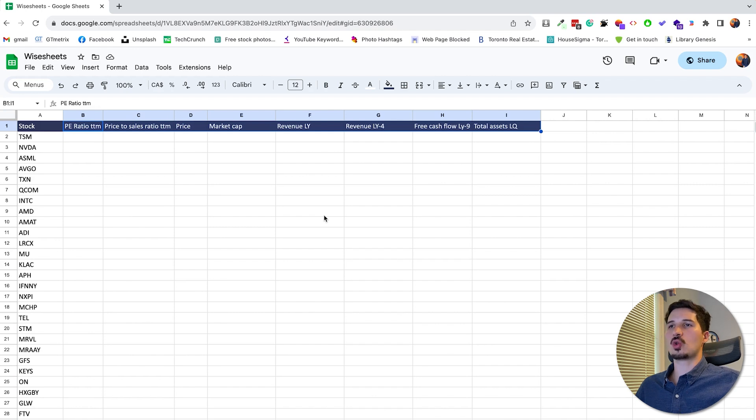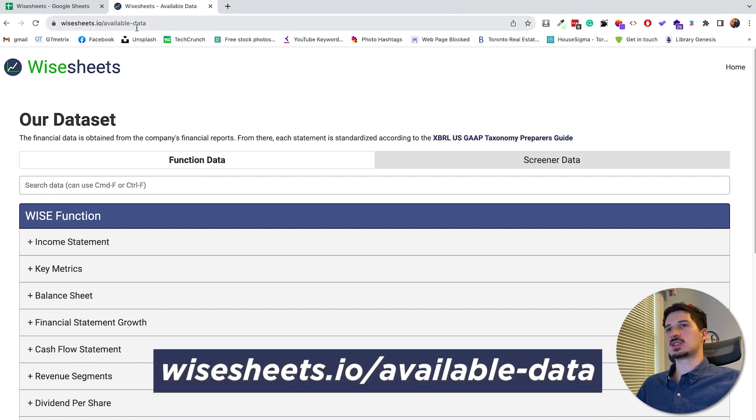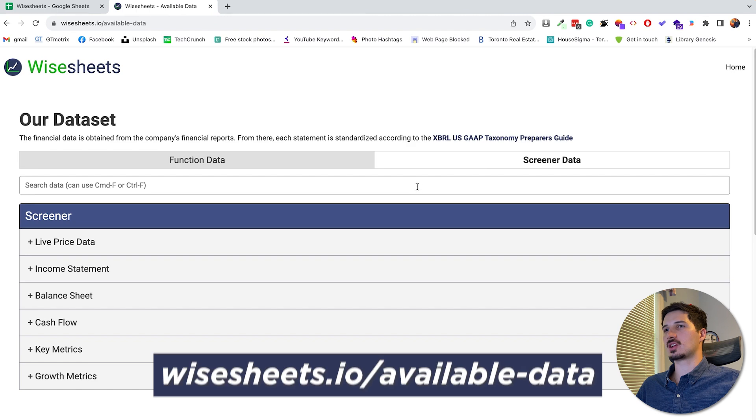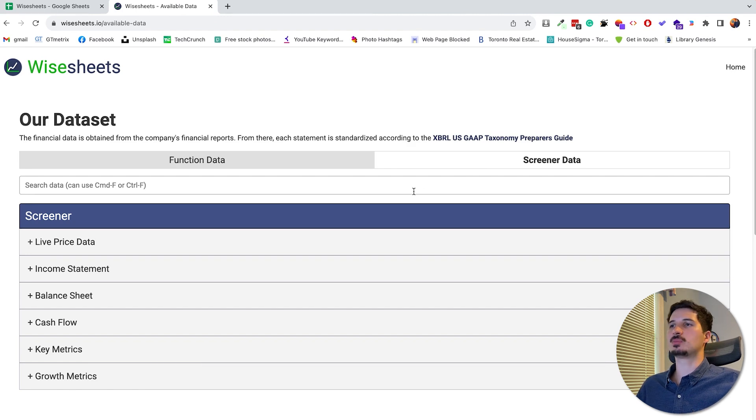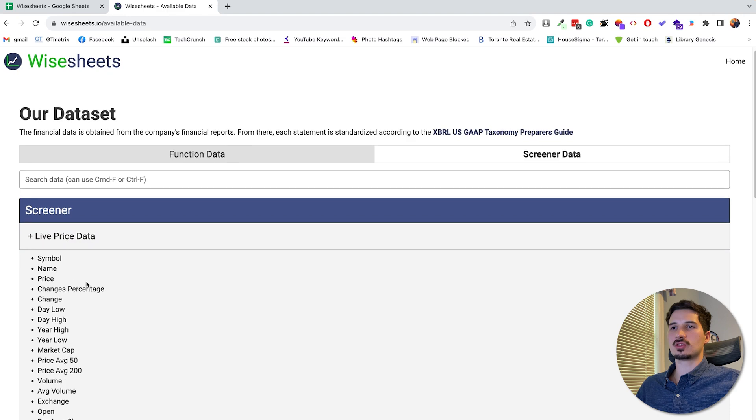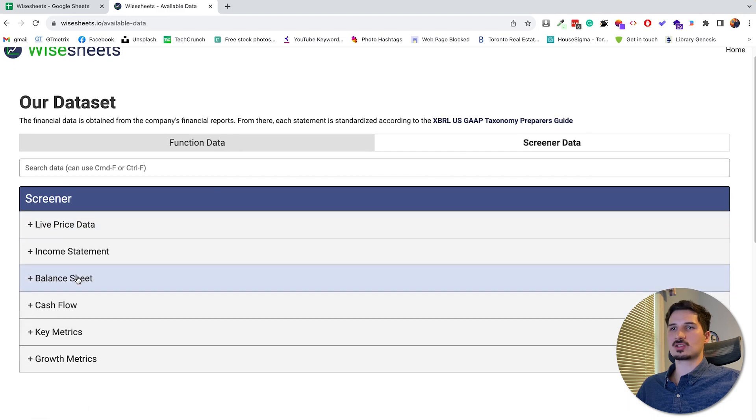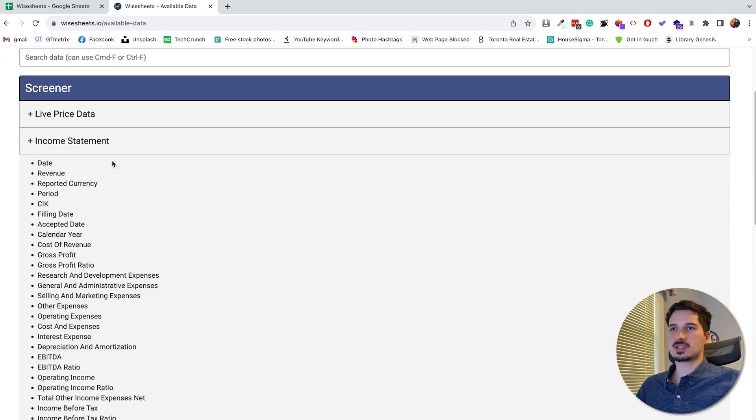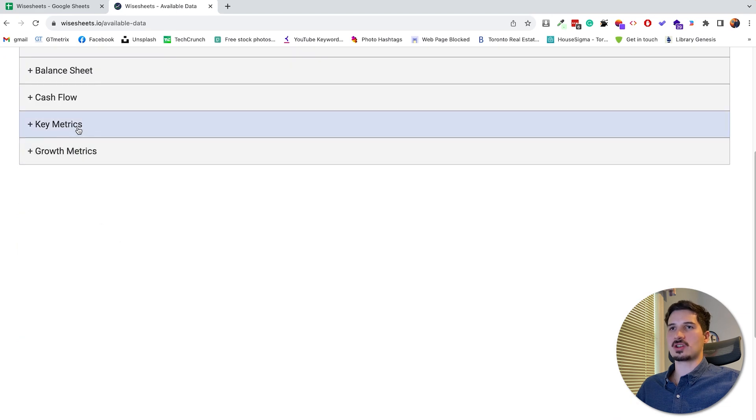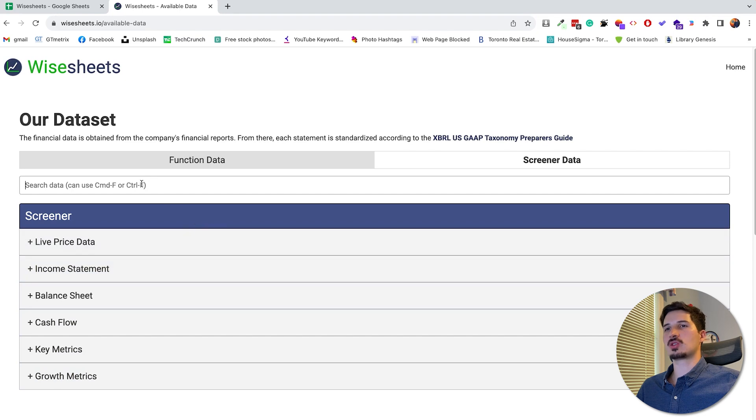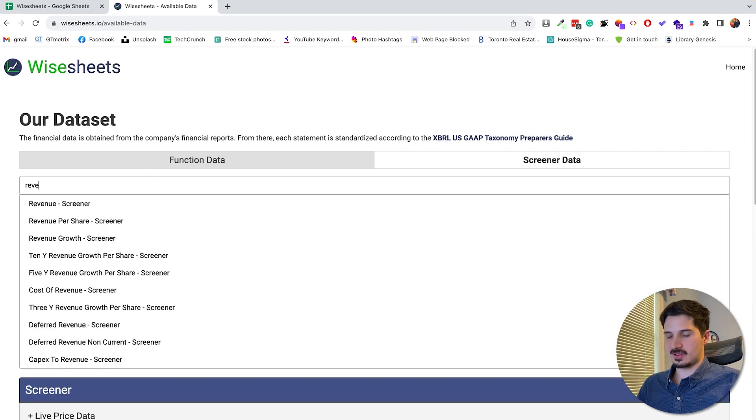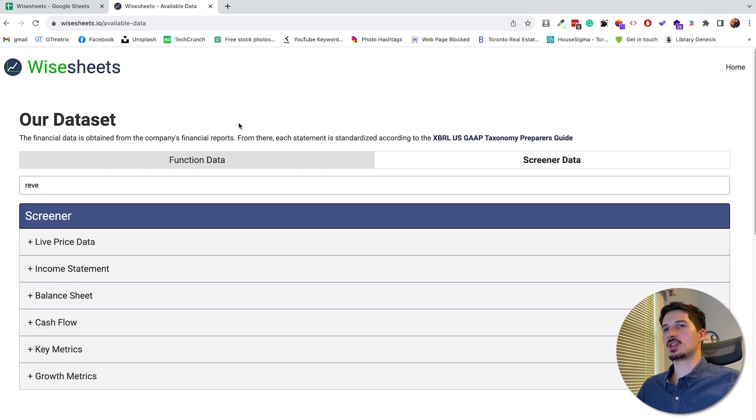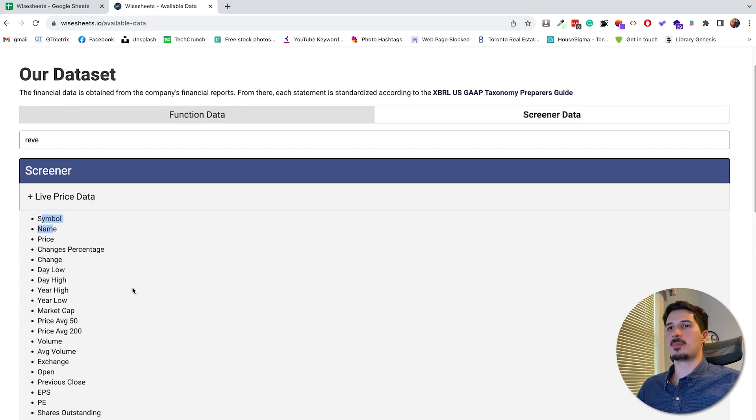For that, you're going to need to navigate to this page, wiseheets.io/available-data. And you can click right here on the screener data. This page is constantly updated with new data that becomes available. And from here, you can see the different kinds of data available. So in this case, this is the live price. There's also obviously financial data and key metrics. So this is stuff from the income statement. Here we have some other stuff from the key metrics. The cool thing, of course, is that you can use the search right here to see what data is available and how the data is spelled. That's one thing you need to be aware of. You need to spell the data exactly the same as here. However, the spacing and the capitalization do not matter.